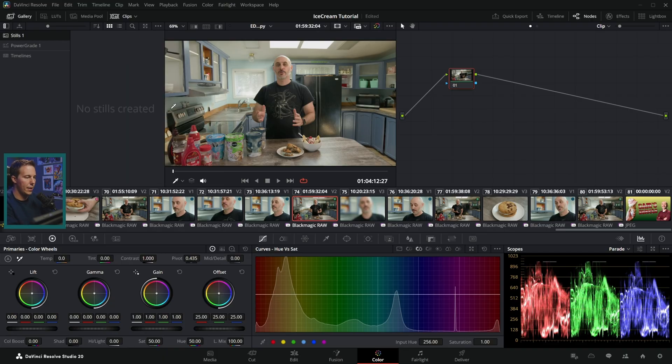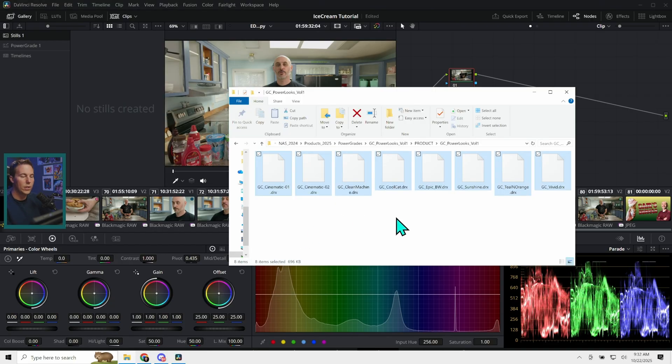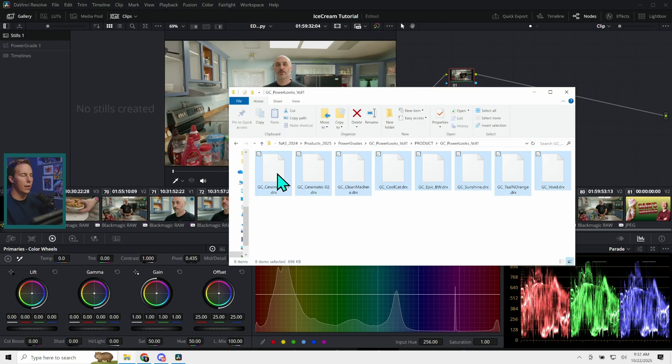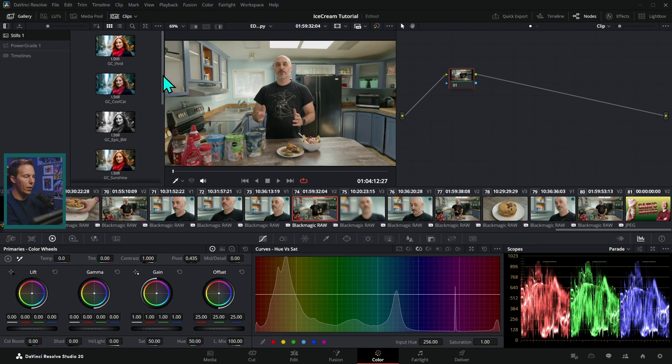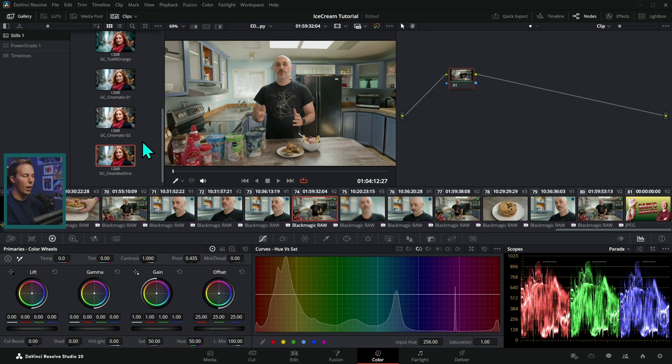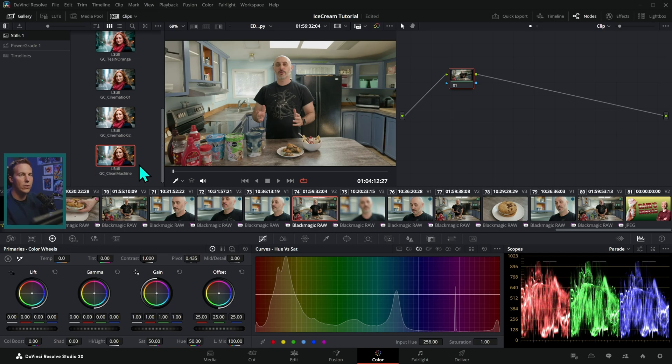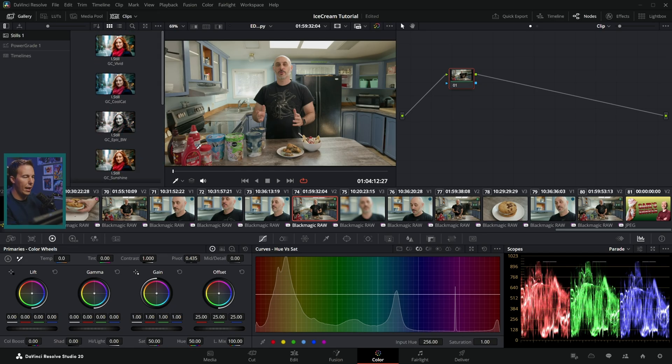So I'll get rid of this. And to install these in Resolve, all we do is grab these DRX files and just drag them into our stills gallery, just like that. And then it'll populate our gallery with these stills, and we'll be able to use these to stylize our footage.